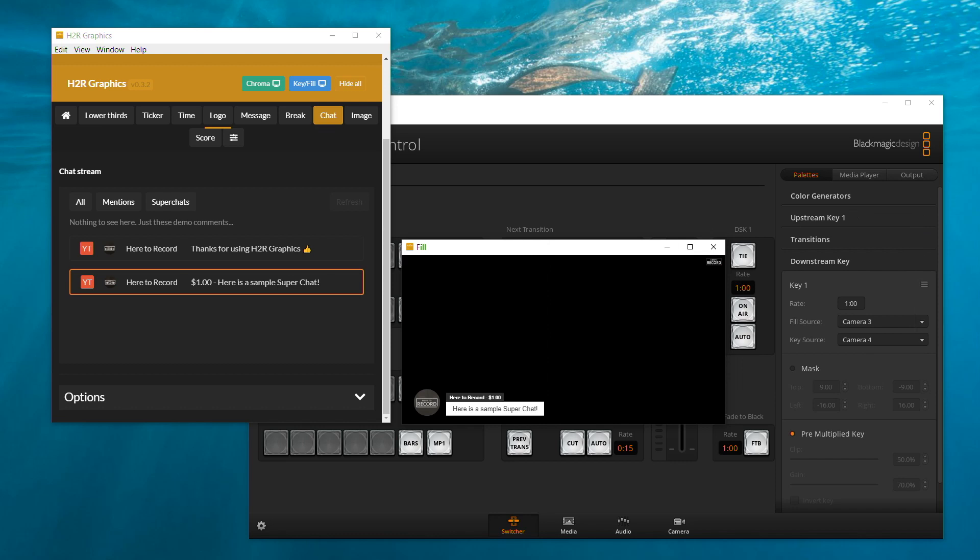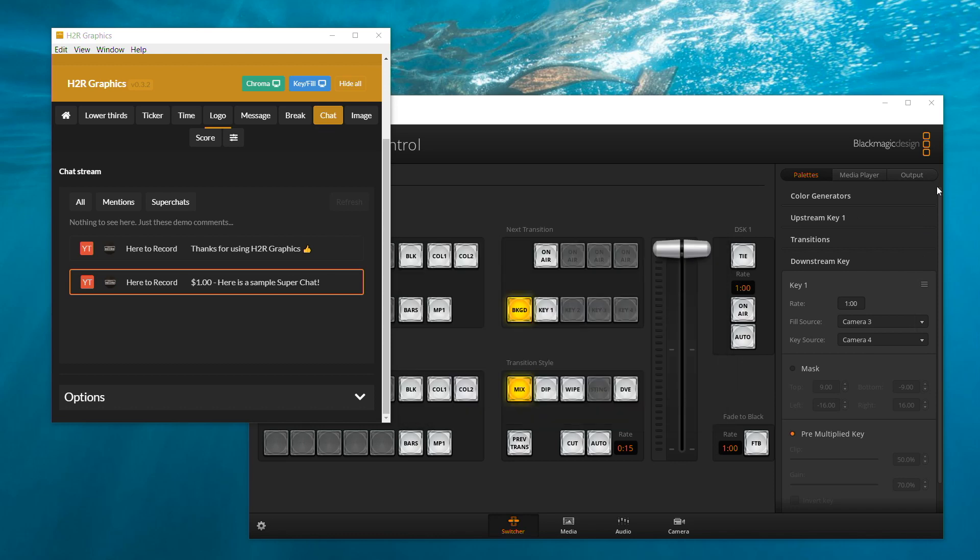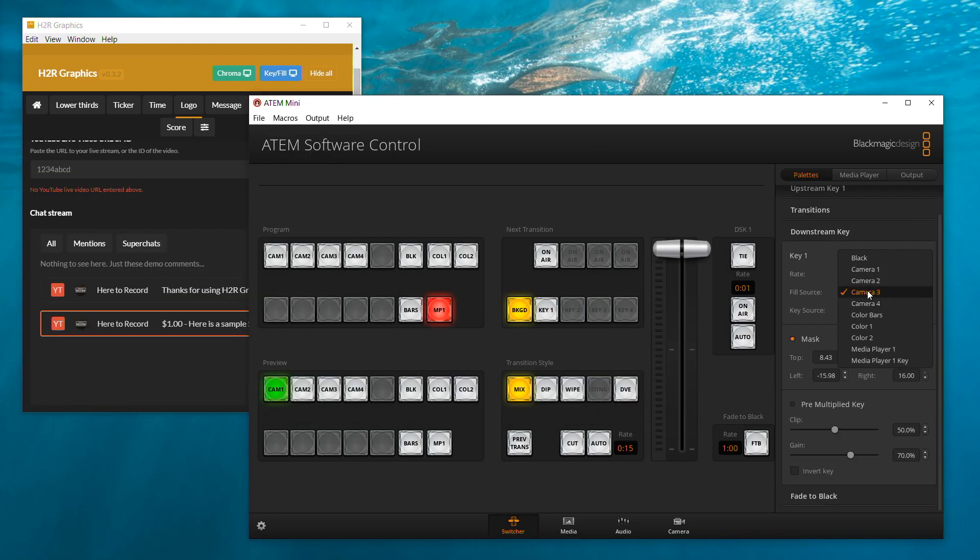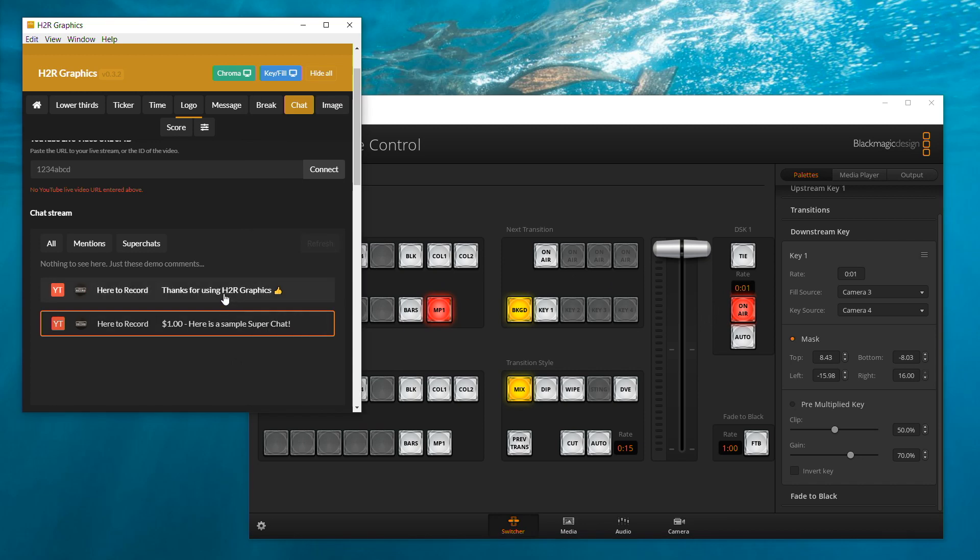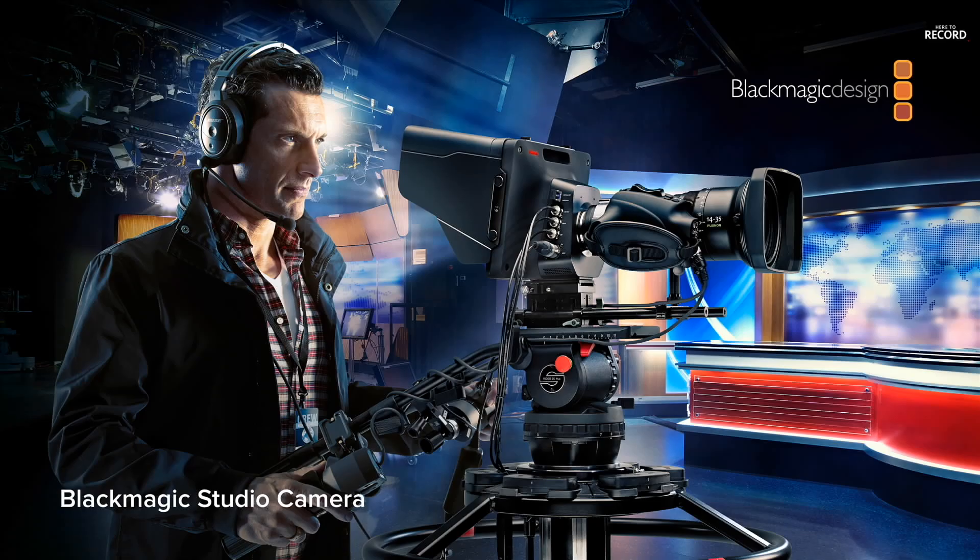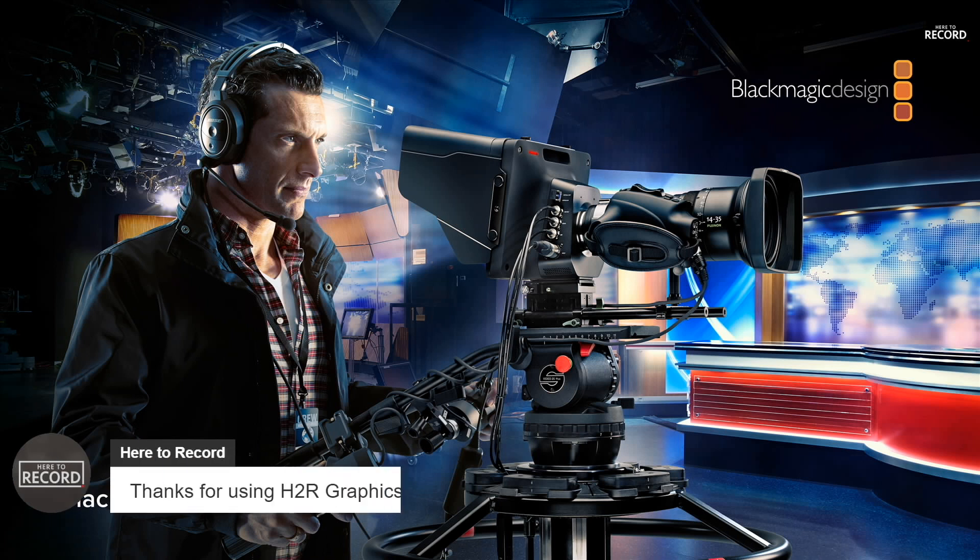Here I use downstream key to show how to use it. Fill source choose camera 3 and key source choose camera 4. Click on air. Then you can see a nice lower third. Linear key has no limitations.